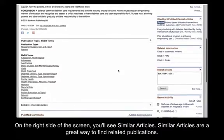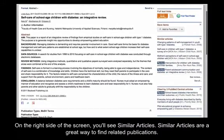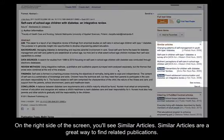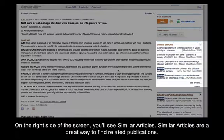On the right side of the screen, you'll see Similar Articles. Similar Articles are a great way to find related publications.